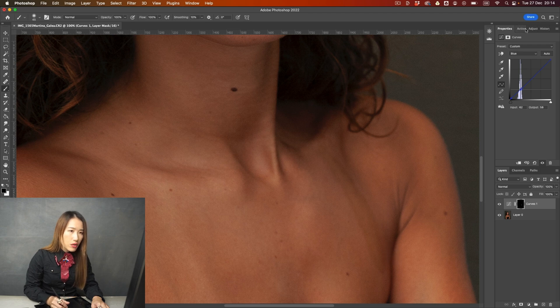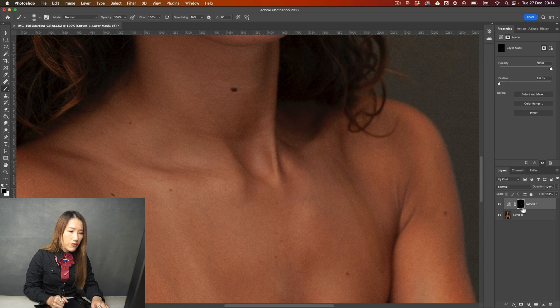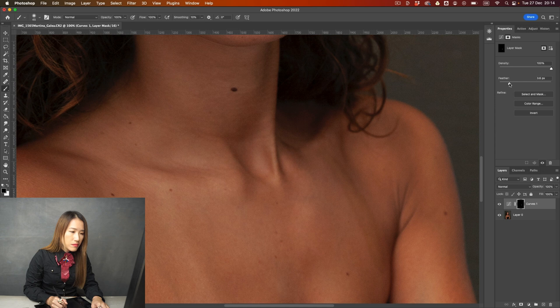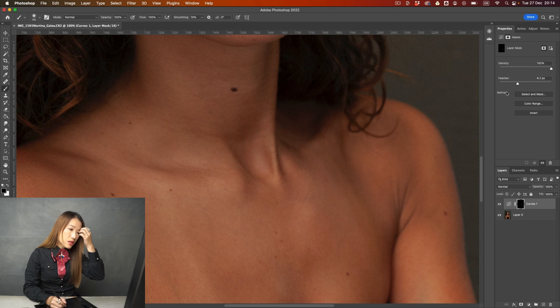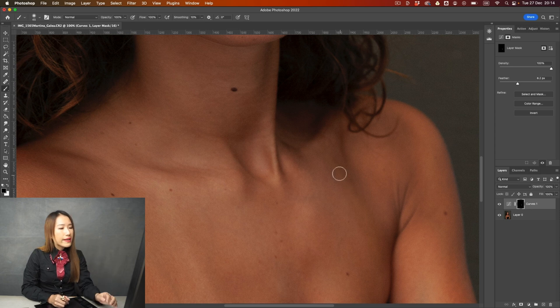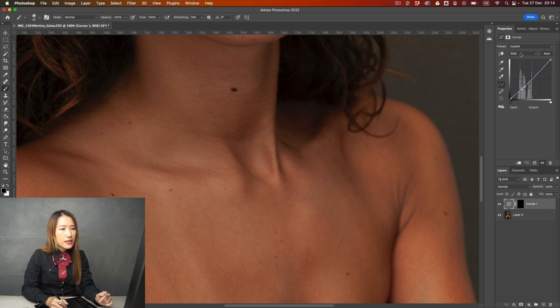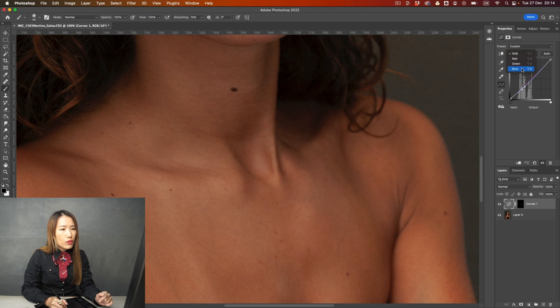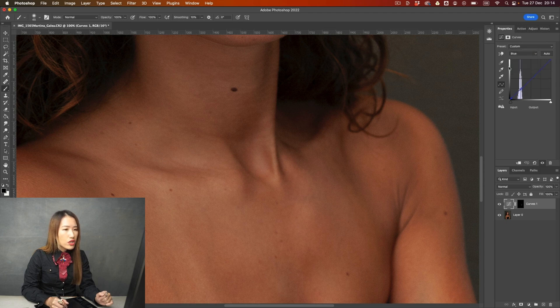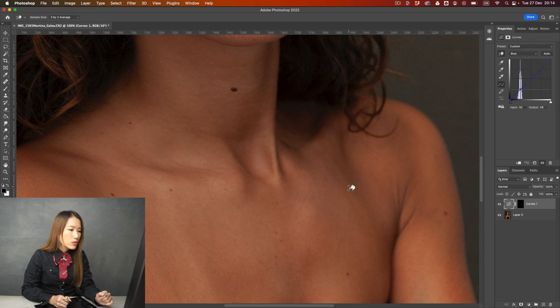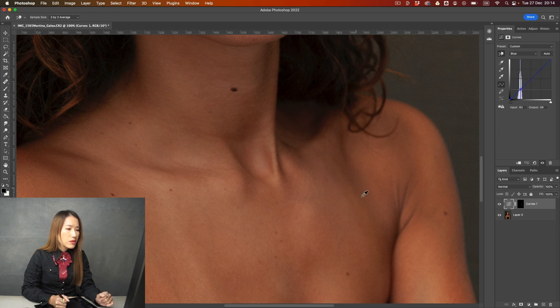And then I go to properties for layer mask and just add some feather to blur the edge out. So I do feel like there's too much yellow tone in it. Just a tiny bit.